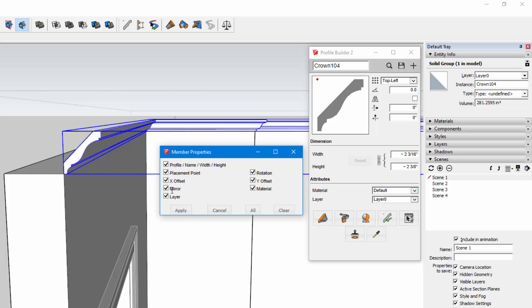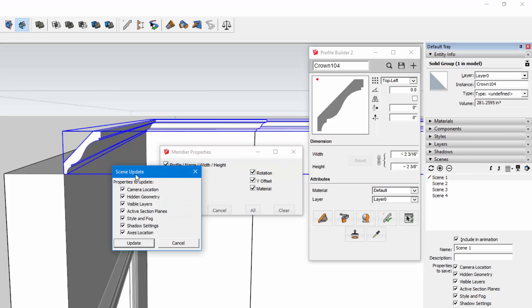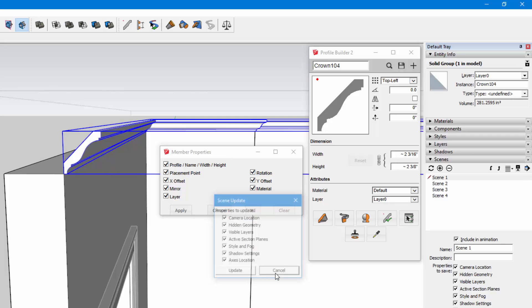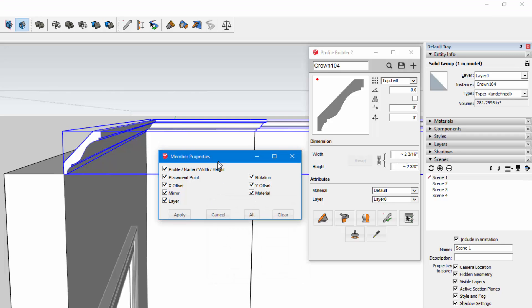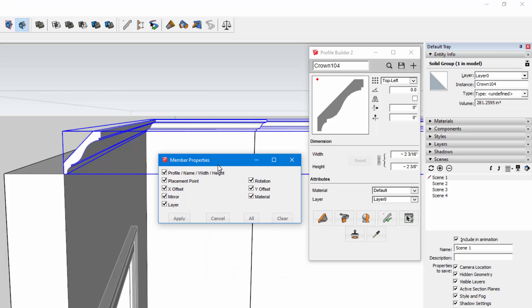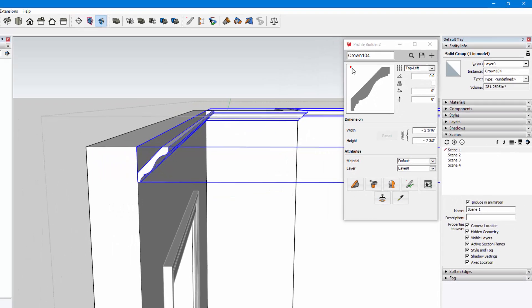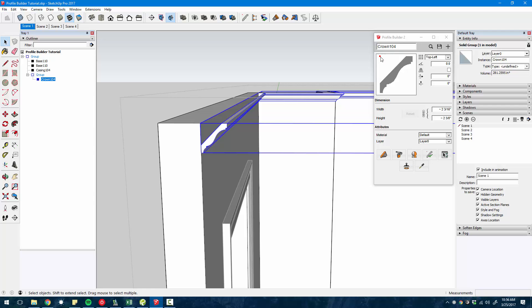You get this little pop-up where you can select which attributes you want to update and click apply. It's very much like if you're updating a scene in SketchUp, how you get the selection of which attributes of that scene you want to update. So I'm just going to select everything and click apply. And you see the profile is immediately redrawn with the updated position.